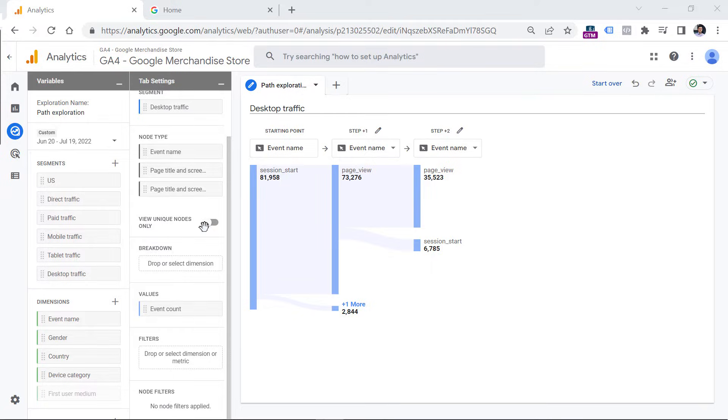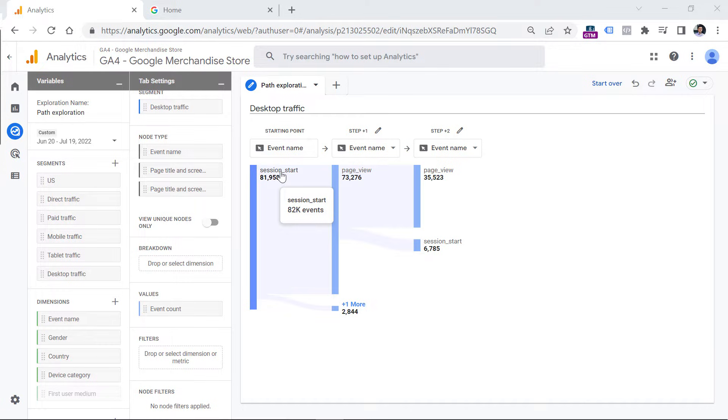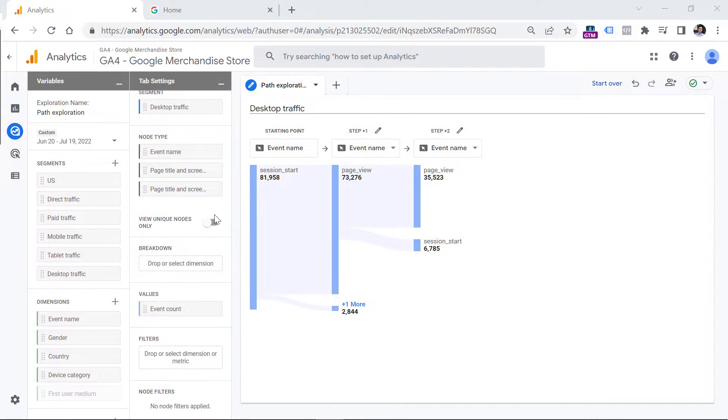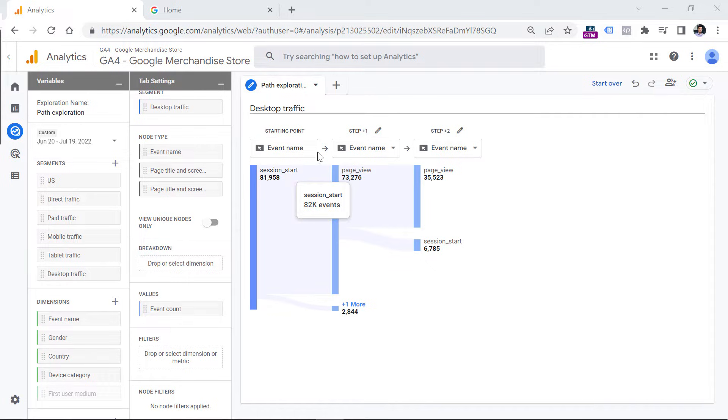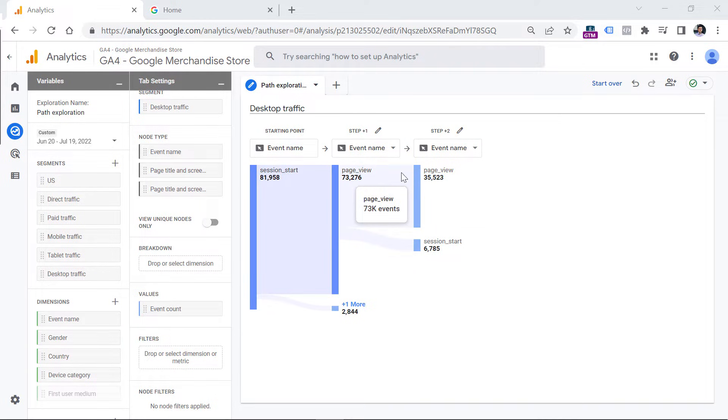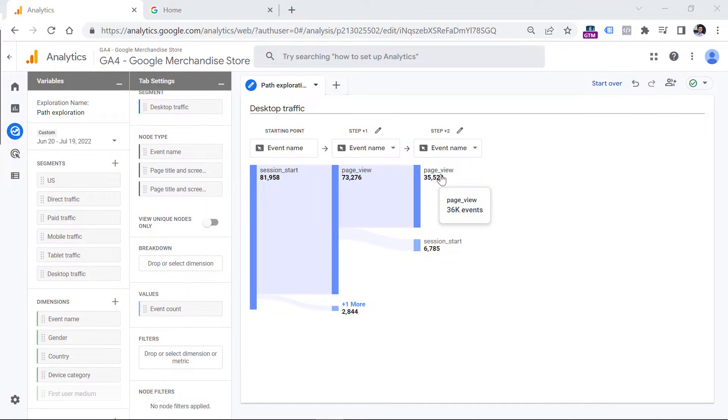Now let me go back to the event count metric. And let me explain what does this option mean. Here we have a path exploration, and the first event is session start, then the next one after that is page view. And then after that, we have another event with page view. So if this option is disabled, two consecutive nodes in the same analysis might be the same. For example, here, we have people who started a session, then they made a page view, and then they made another page view. And if we take a look at the values, these are the same events page view and page view. And since this option is disabled, we see two consecutive nodes that have the same value.